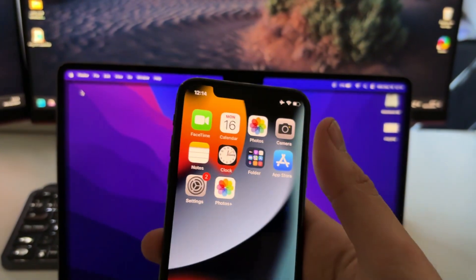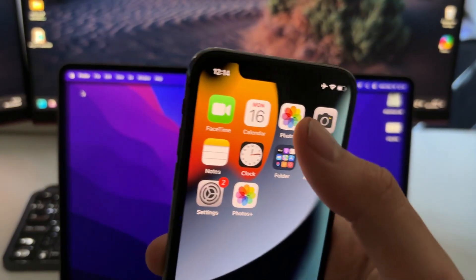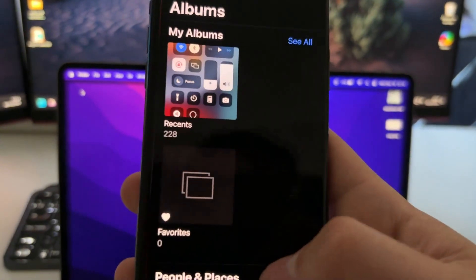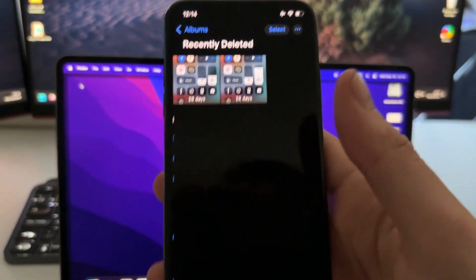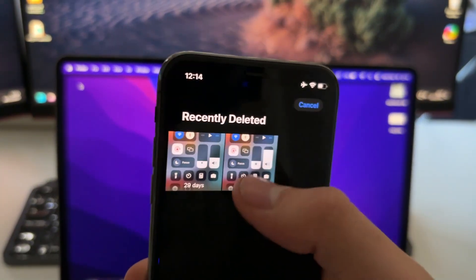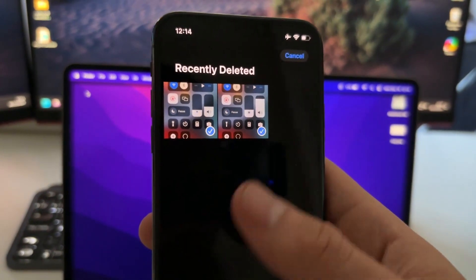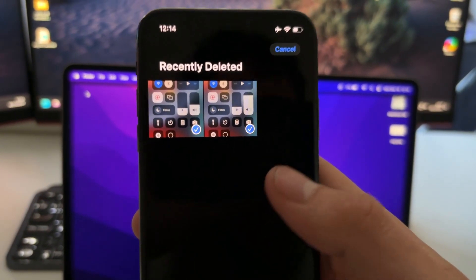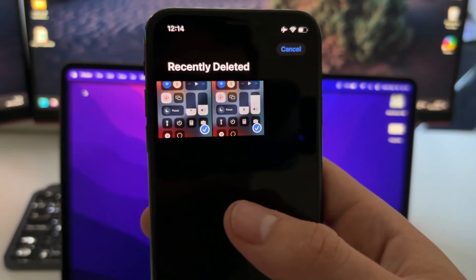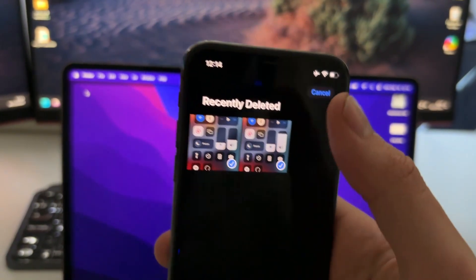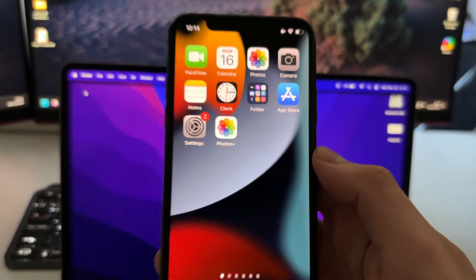Something you need to know before doing this that might save you time: go on the Photos app, go on Albums, scroll down, go on Recently Deleted and here you can select photos and videos that have been deleted — they will be saved here for the last 28 days. But if those get removed then you can use this method that I'm gonna show you now.